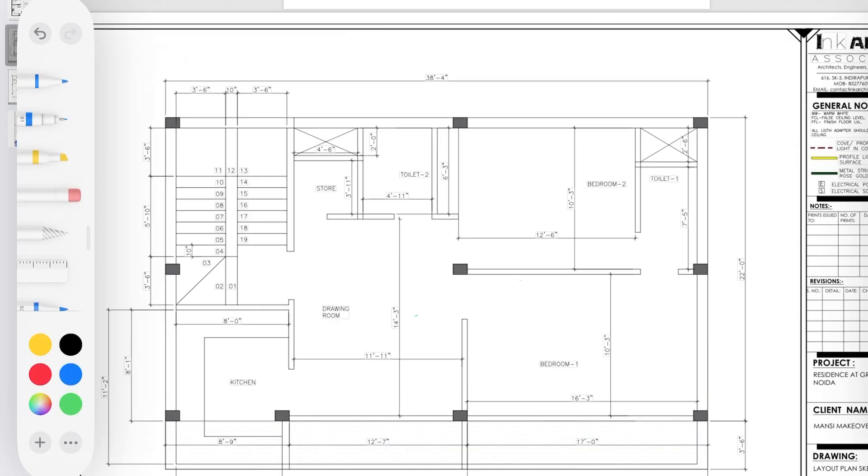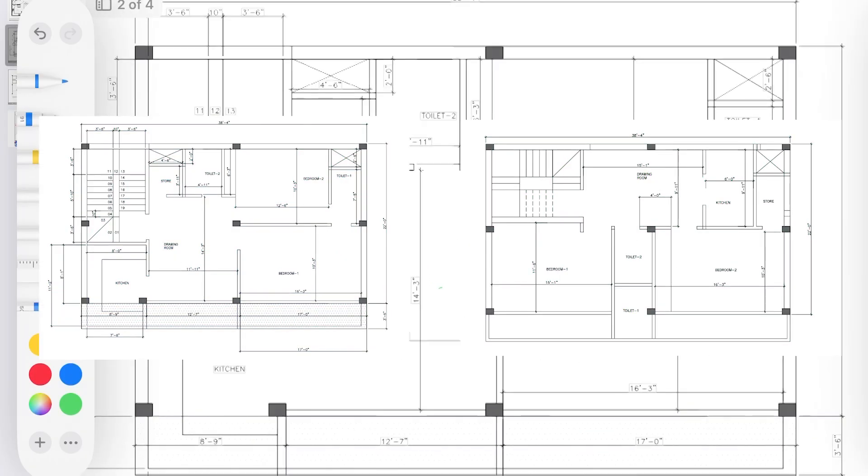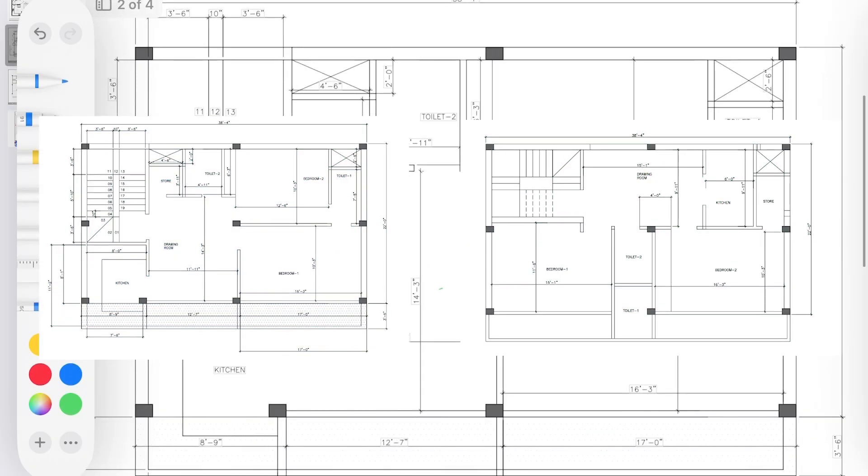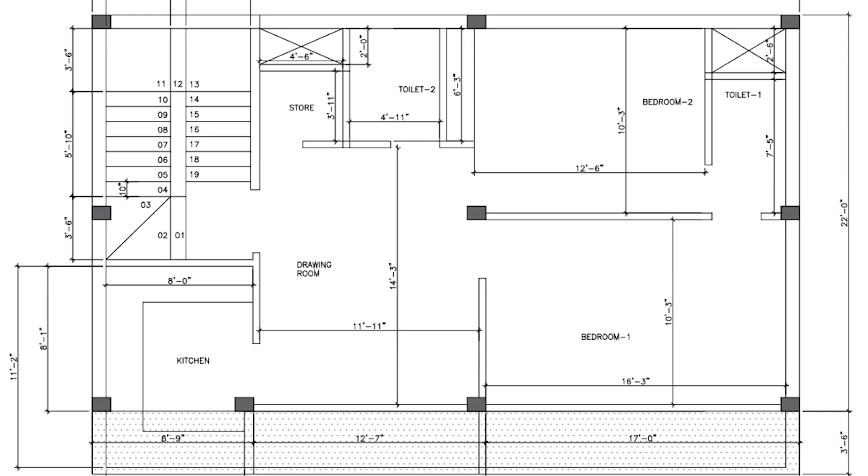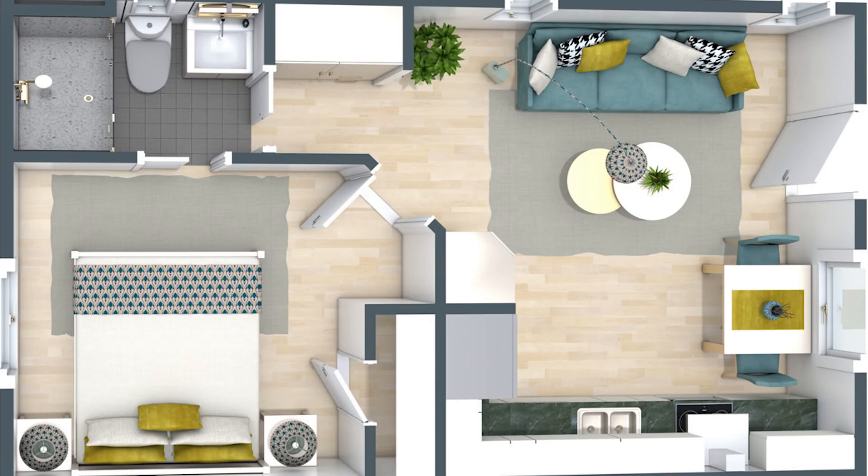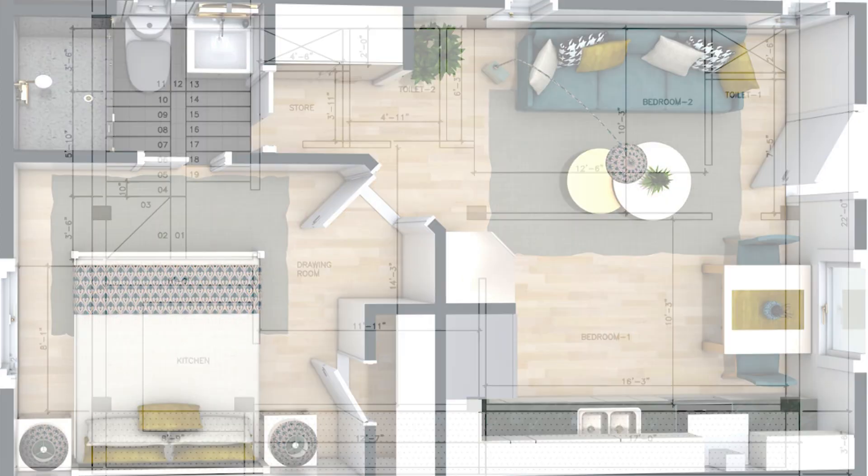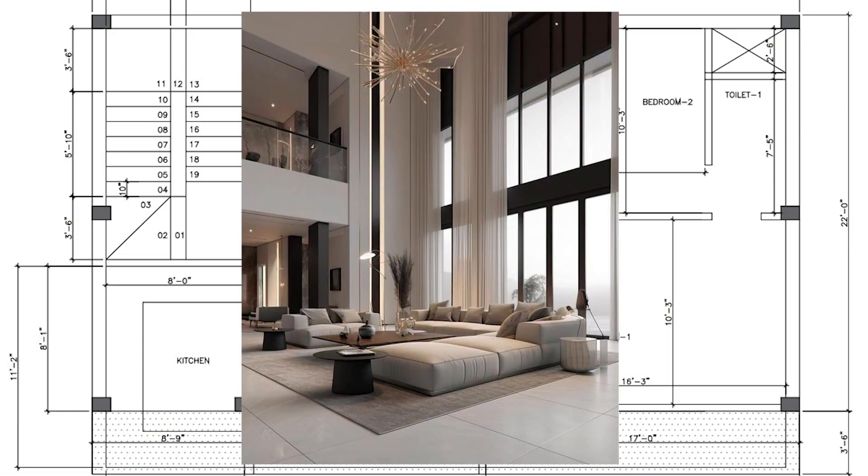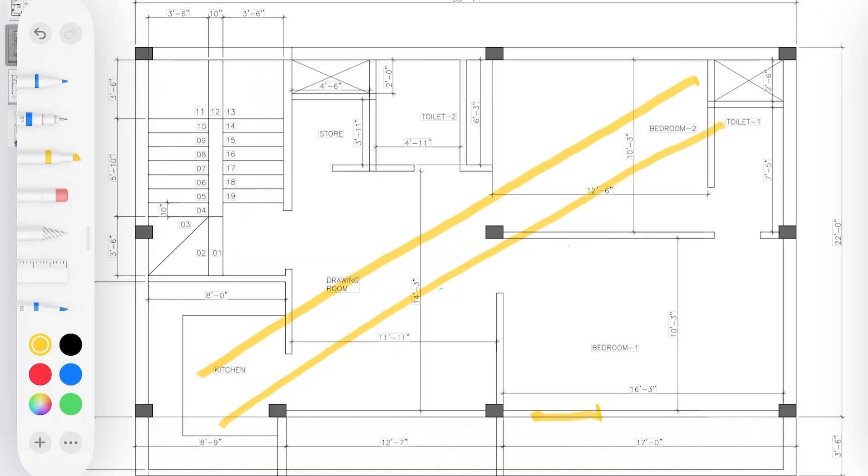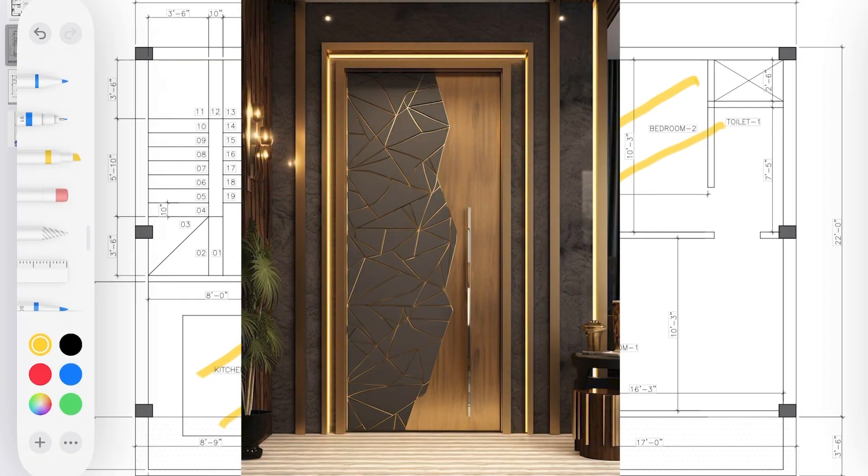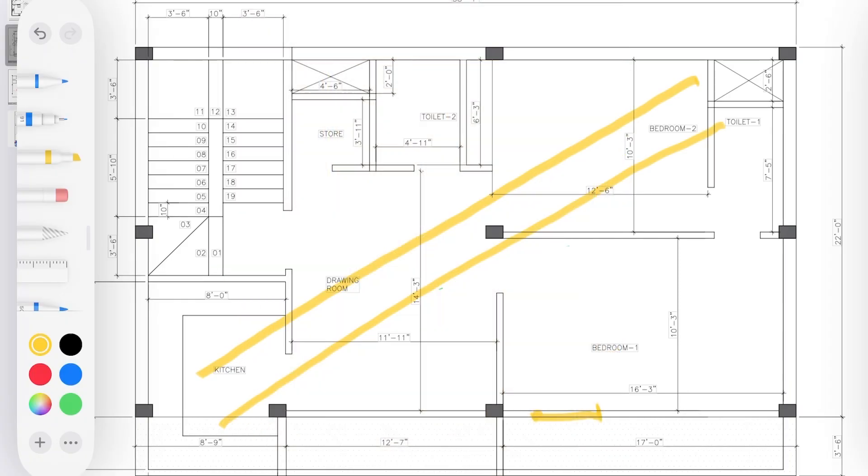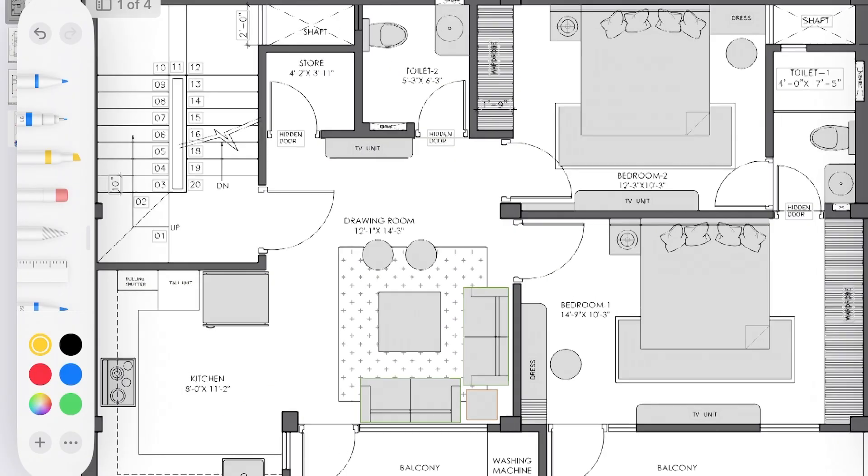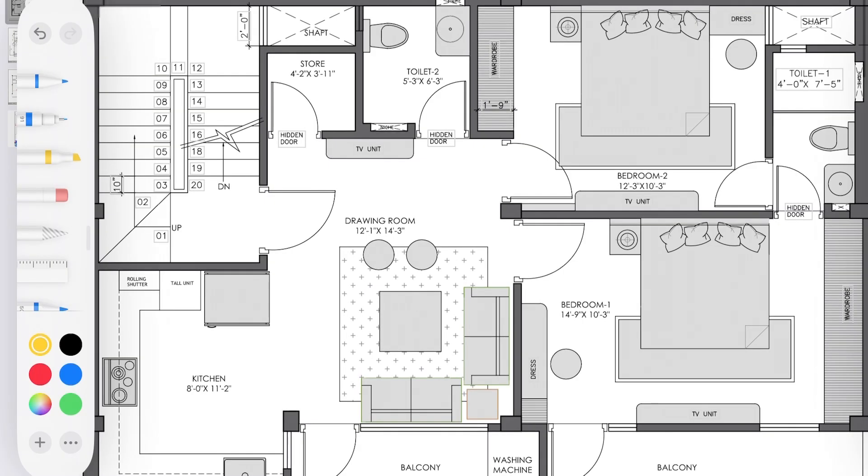So among these two options our client finalized this. So I created a proper furniture layout plan according to which the windows and doors location will be finalized. So let's see that.